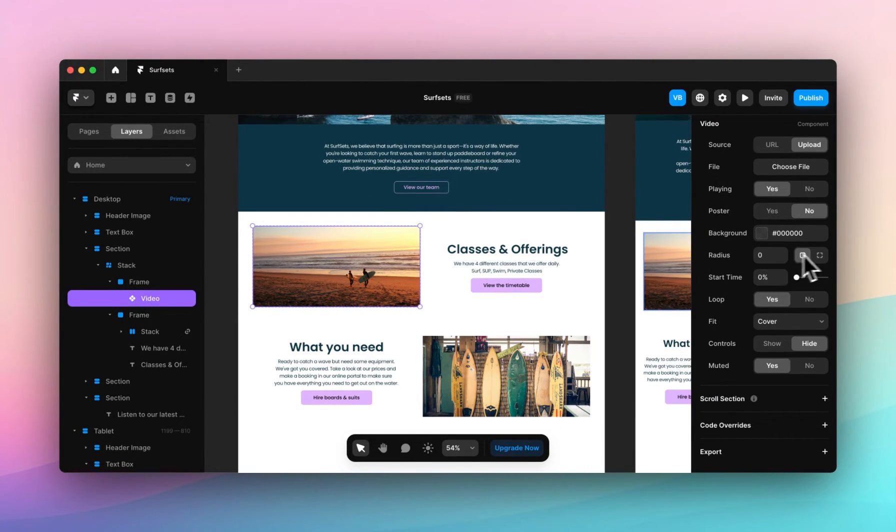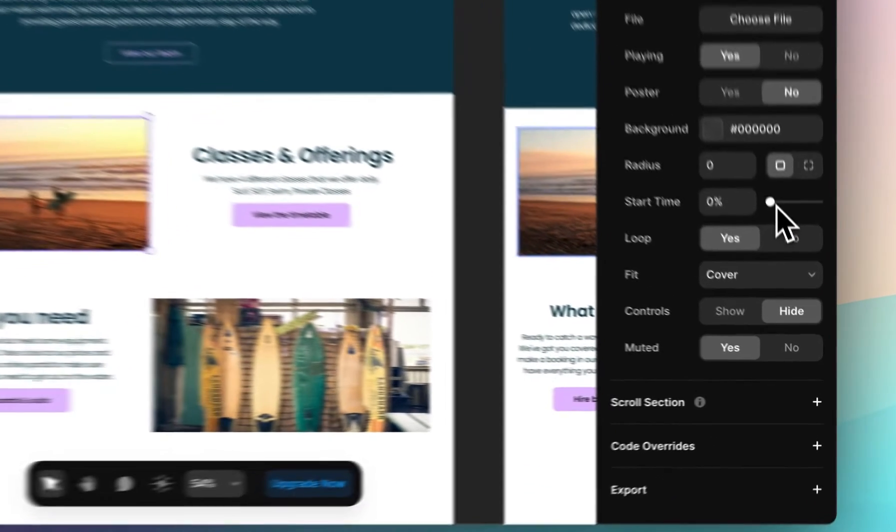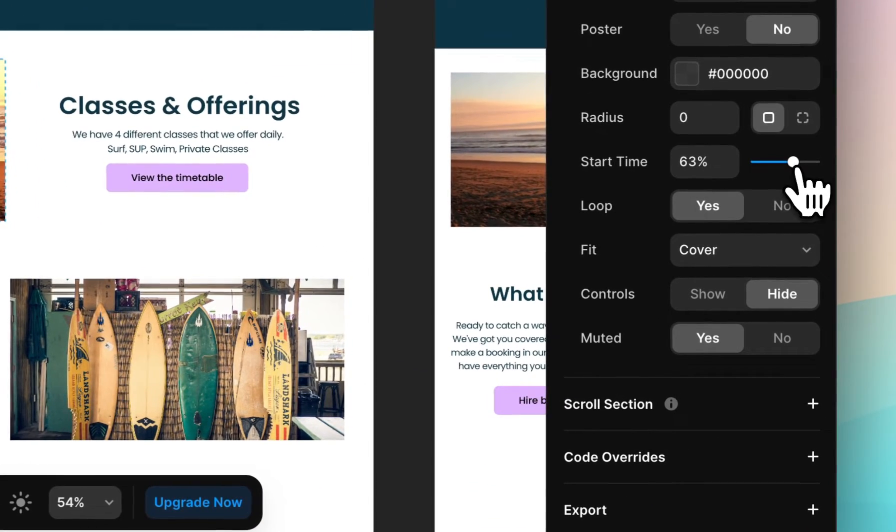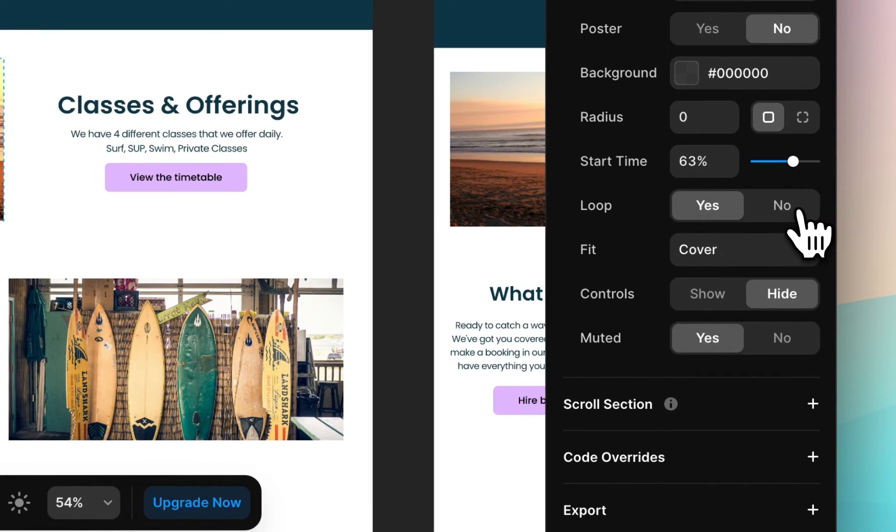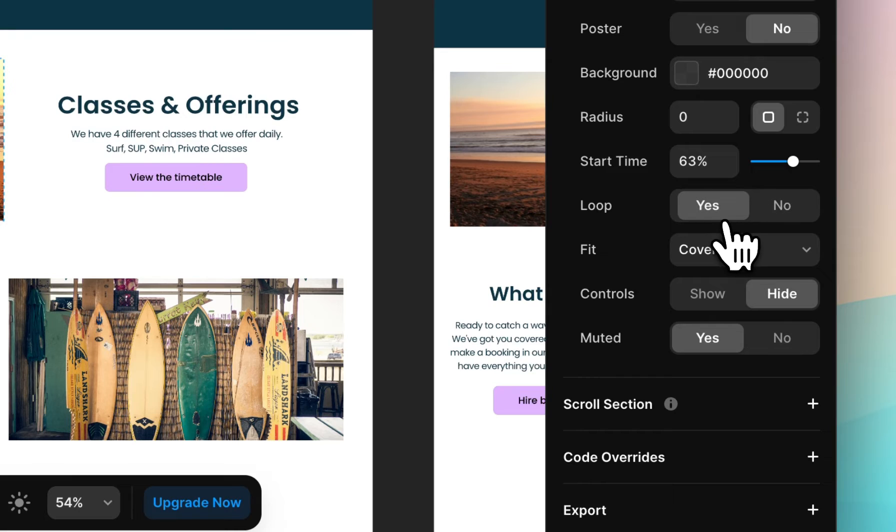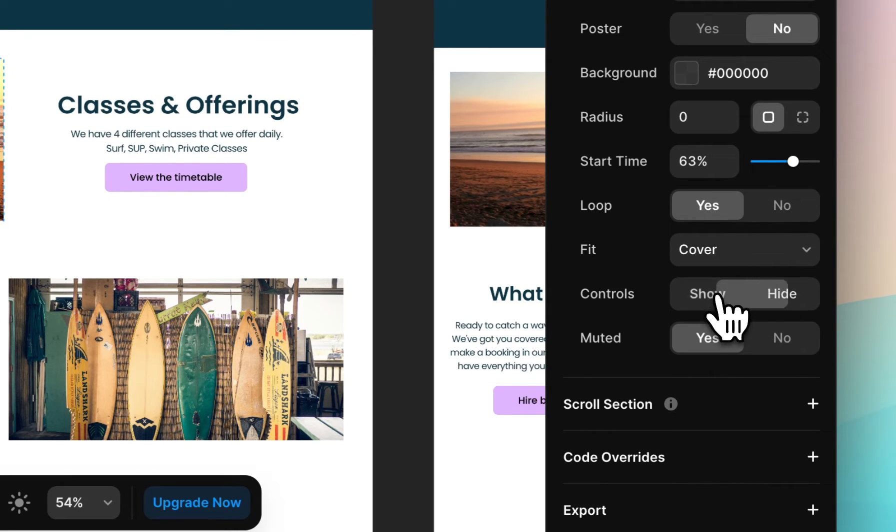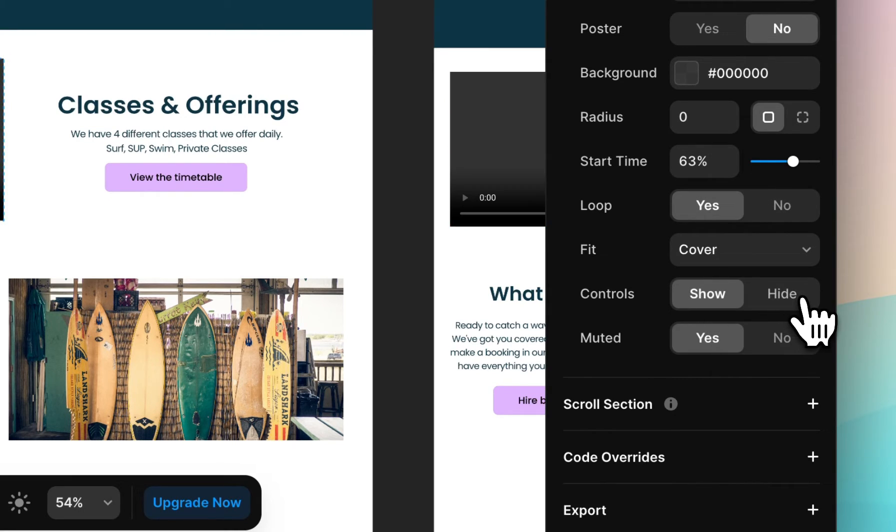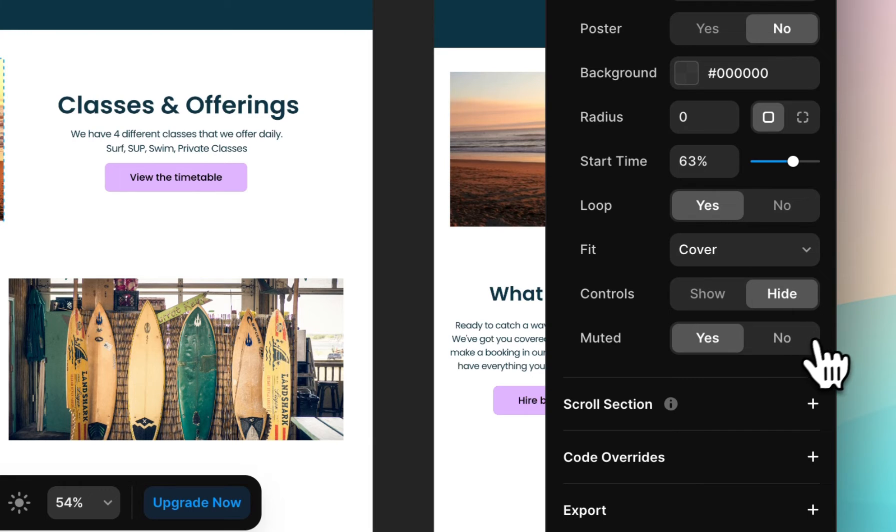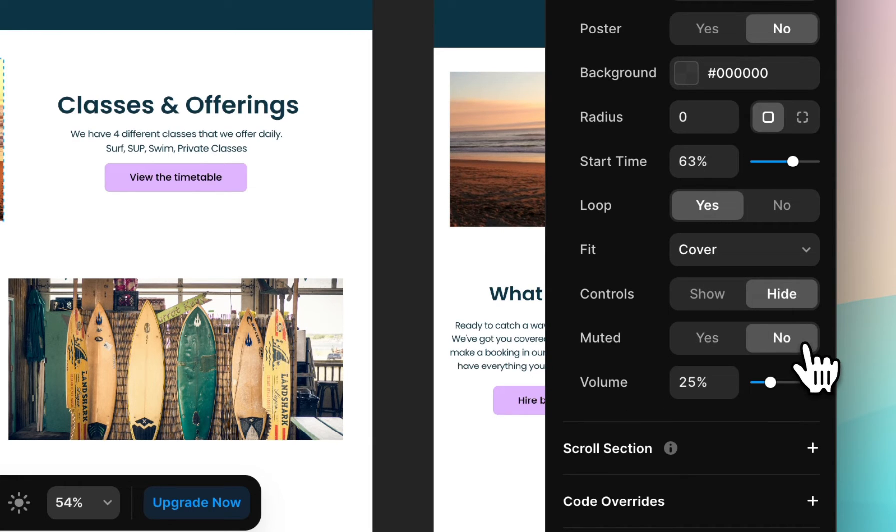Border radius. The start time. You can loop the video, just like we did in YouTube. You can show or hide the controls, and you can mute it.